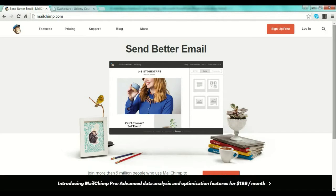Hello guys, Sorin Constantin here, welcome back to our practical lectures. We talked in the last lecture about how to start creating your list and list building. I mentioned a couple of services you can use as email services, and we are now on MailChimp.com. It's a free service, very good, free up to a certain point, but it's a great place to start if you haven't done list building before. It's very easy to use and they deliver very well.